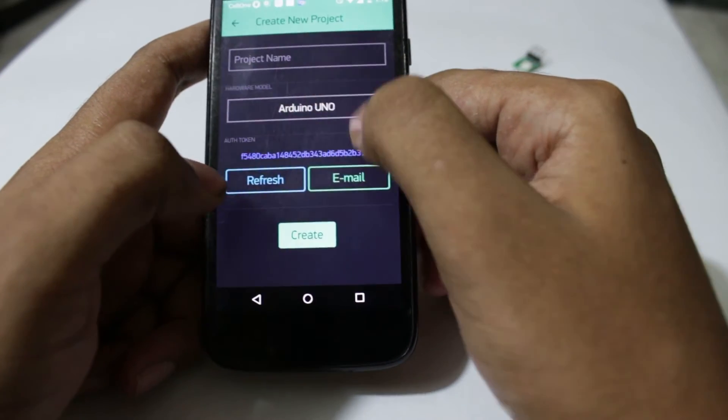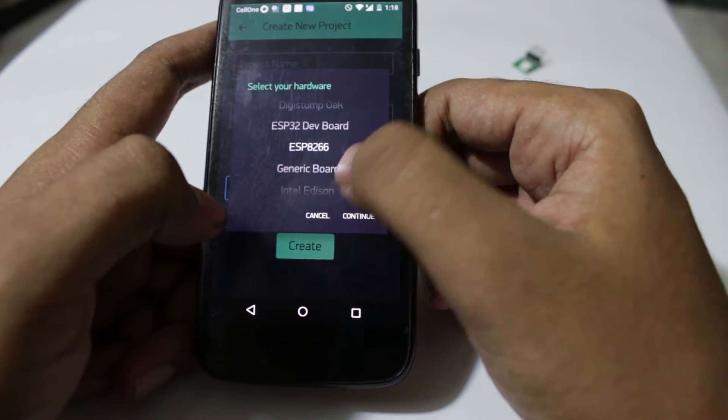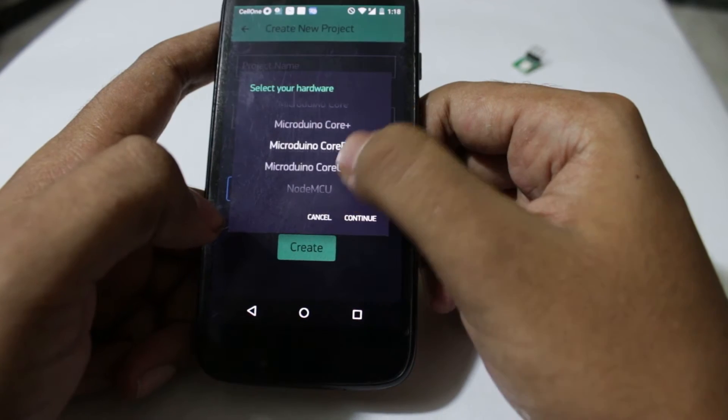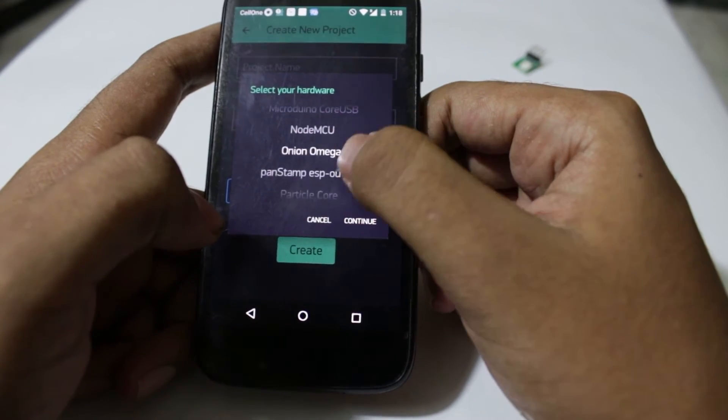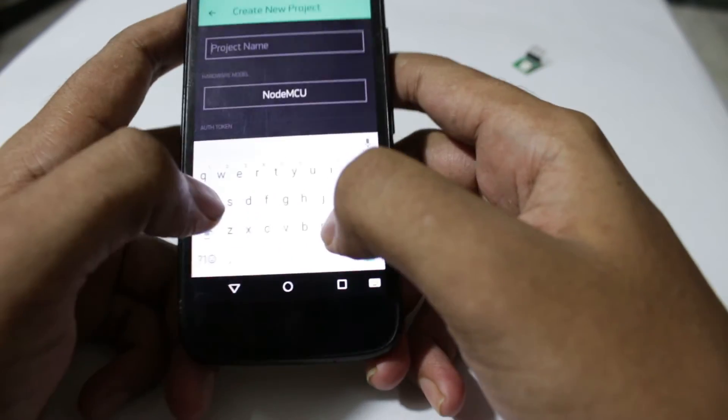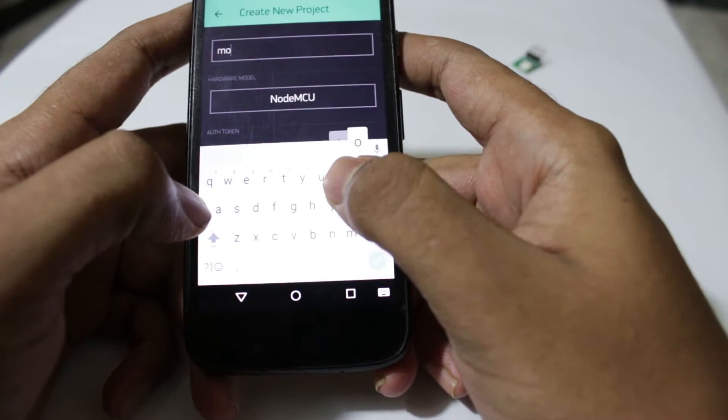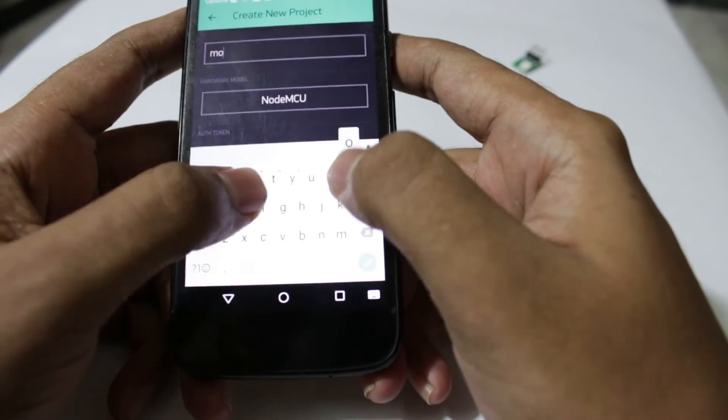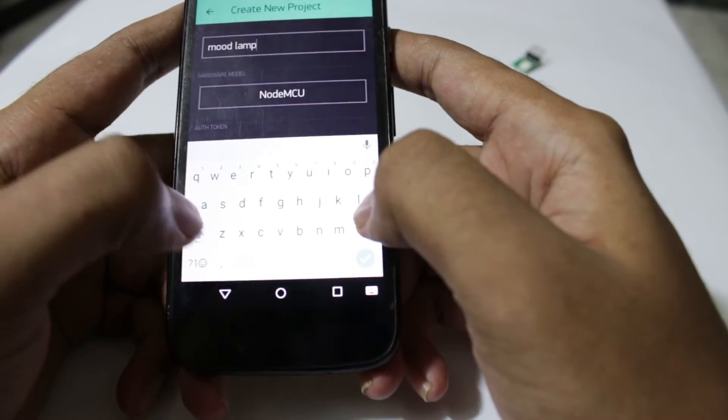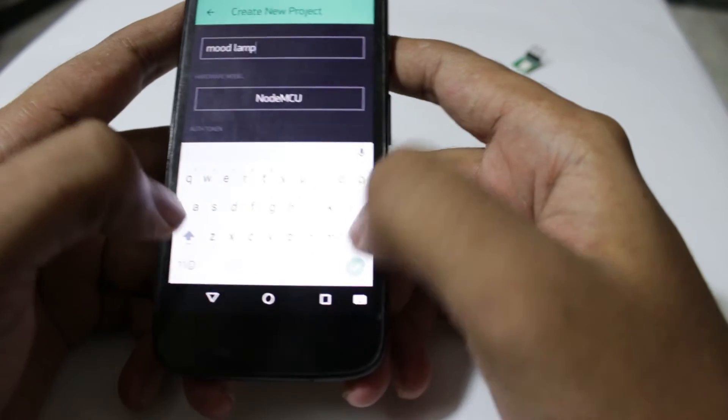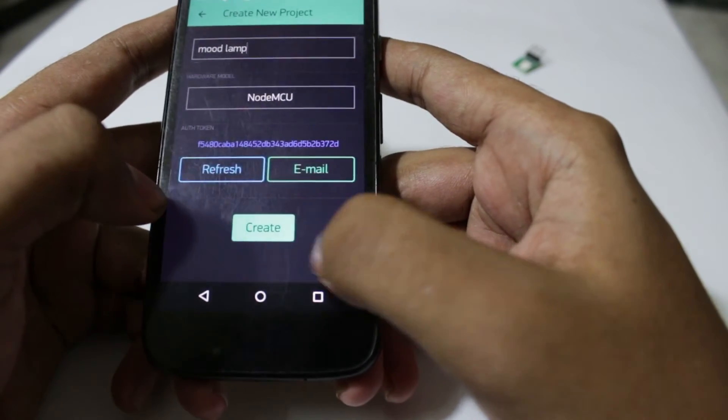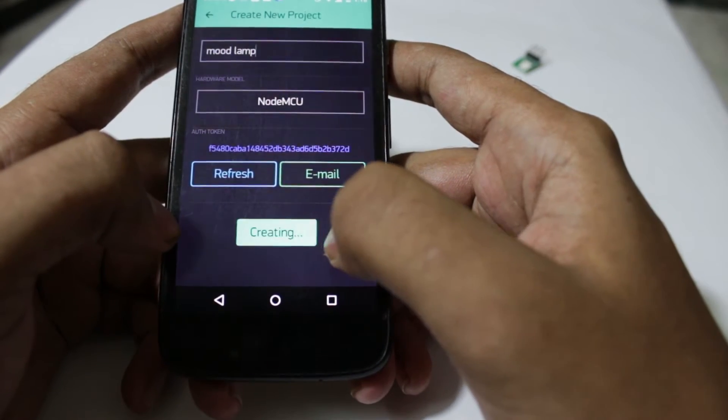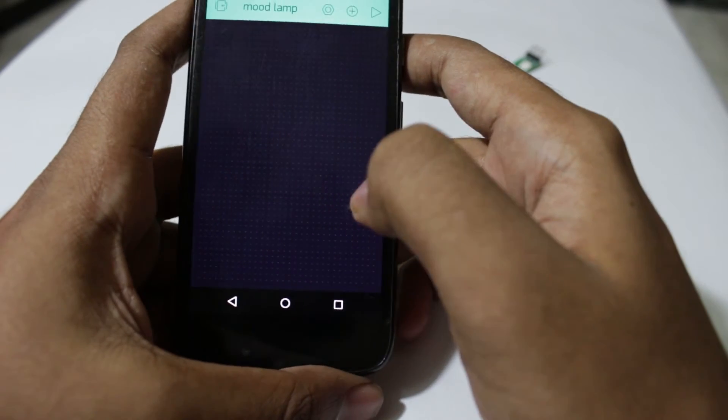First we will select the hardware that we are working on, in this case NodeMCU, and then we will be writing the project name. Once we have done this we need to create the project.